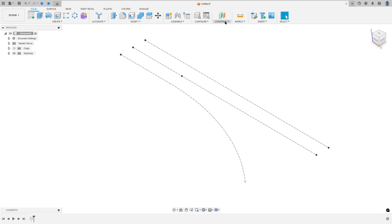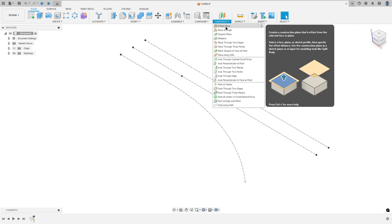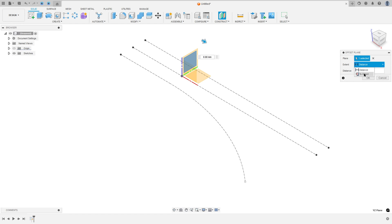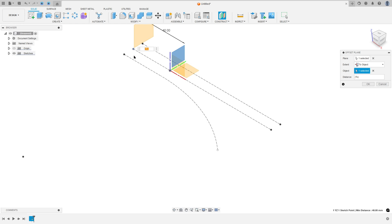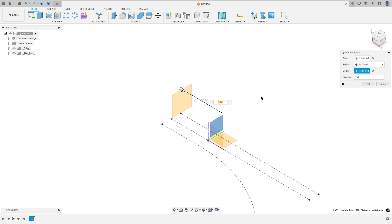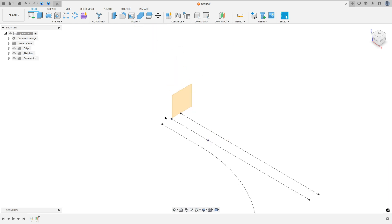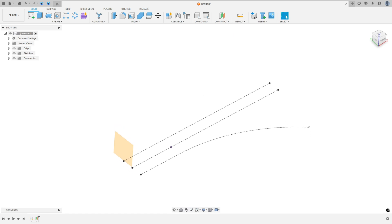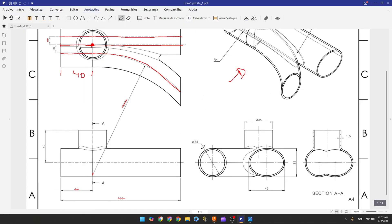Finish the sketch, then go to construct and select offset plane. Select the right plane, extend it, select 'to object' and select this point here, and press OK. We have created a new plane.